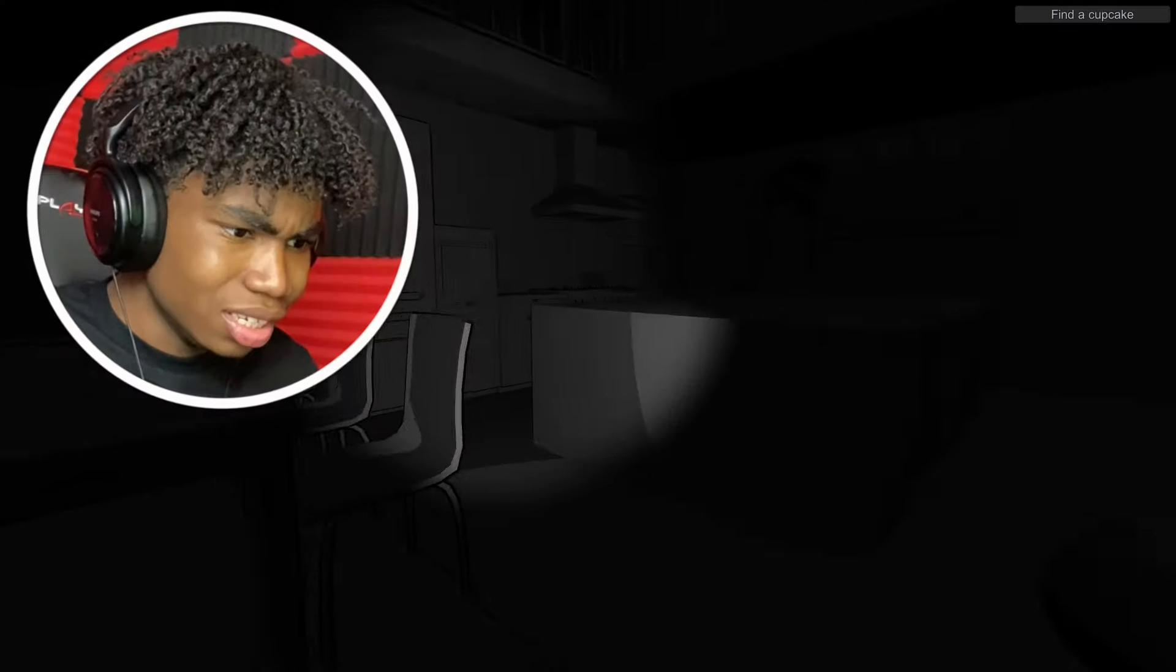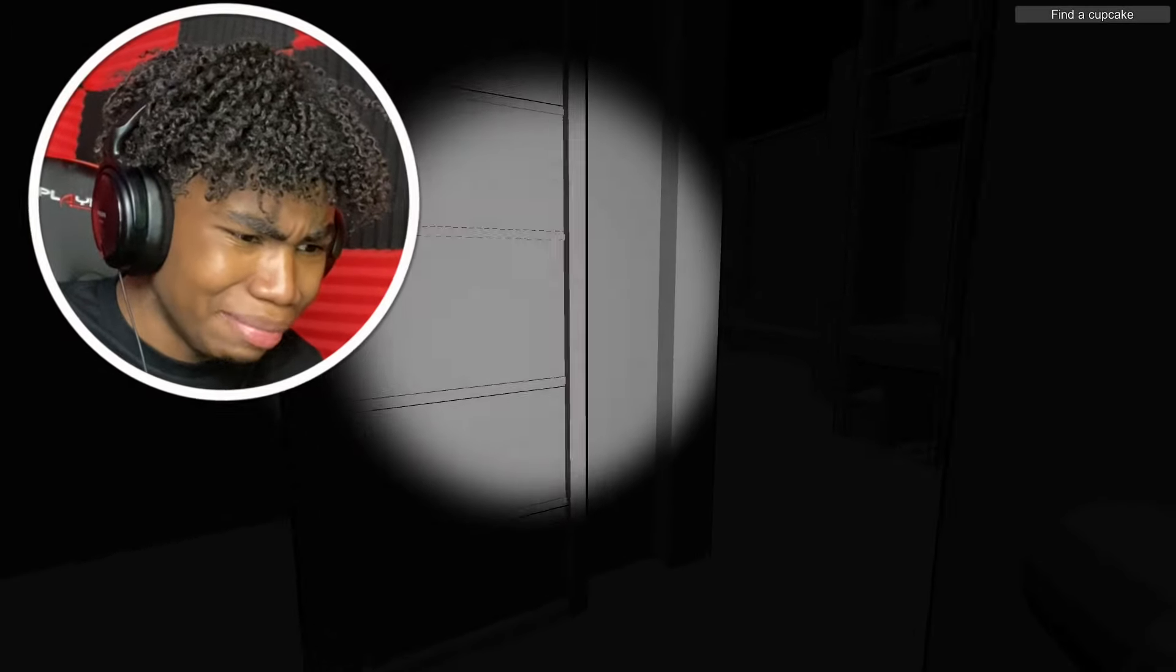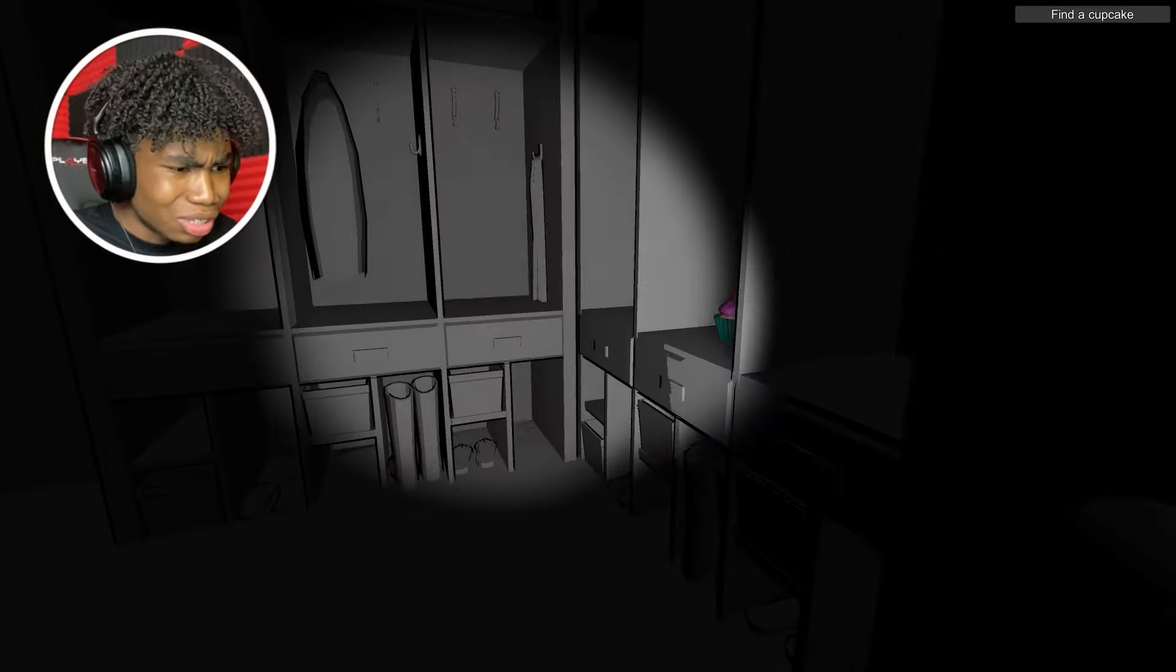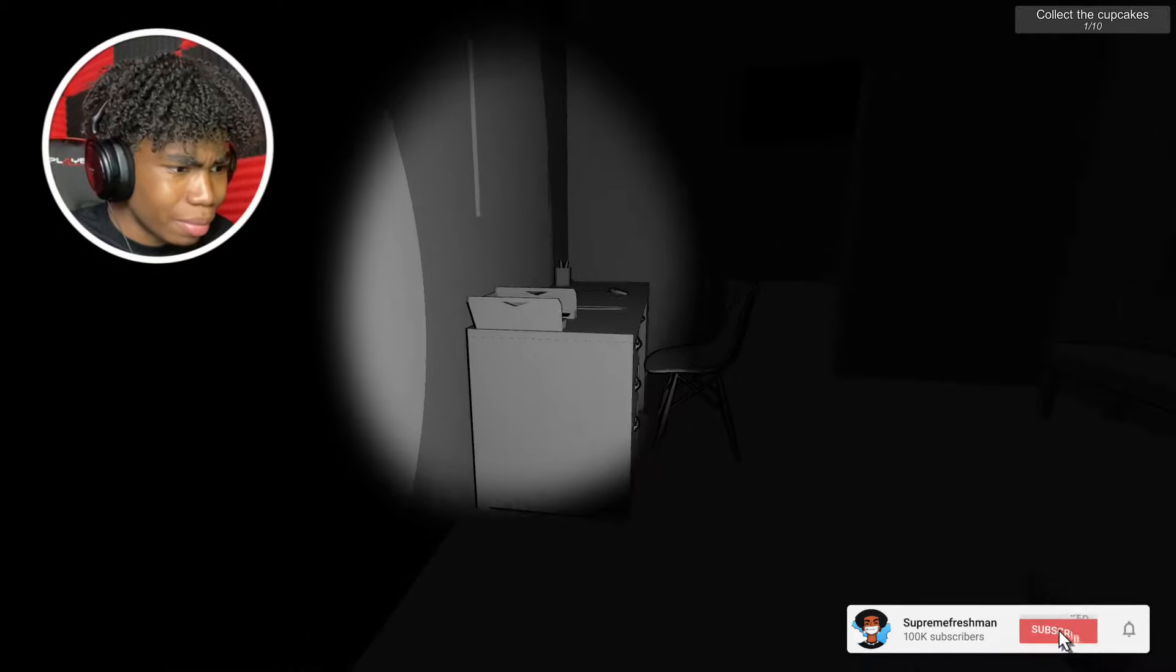I didn't even see them. I just had the music on. It's so black over here. I can't even see nothing, man. It's too dark over here. Give me this cupcake.